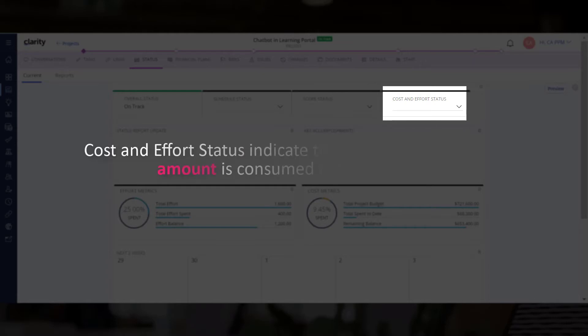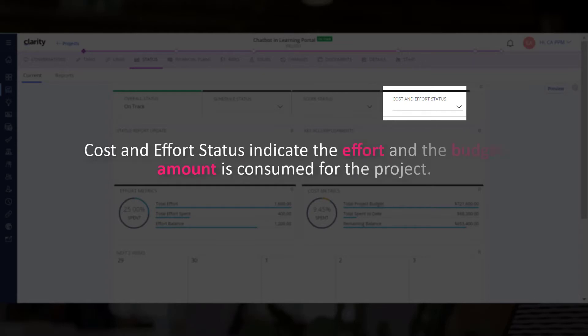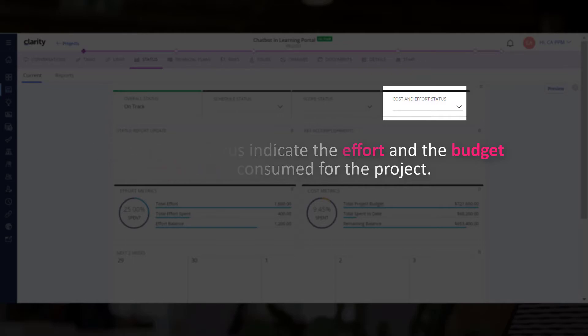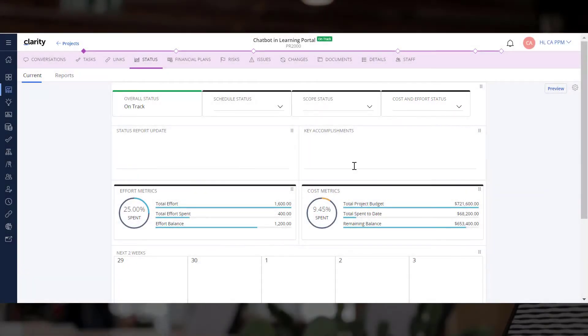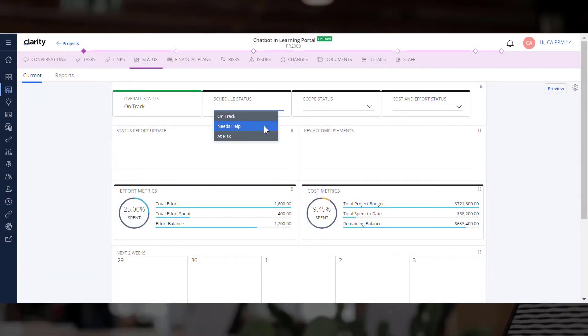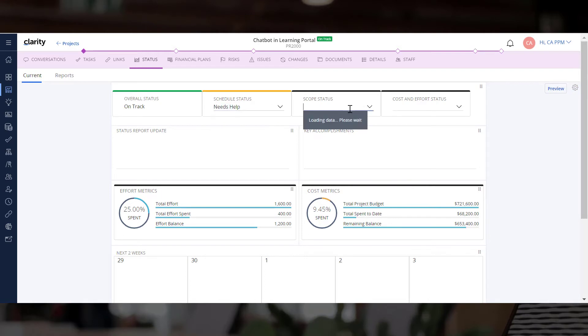We can now specify the cost and effort status to indicate if the effort and budget amount is consumed for the project. The overall status of the project is updated based on your entries.